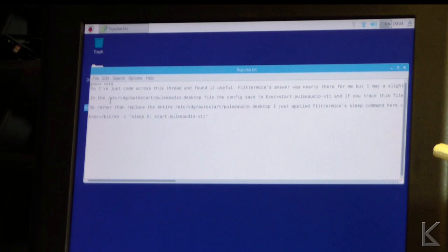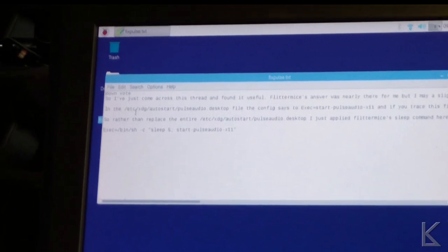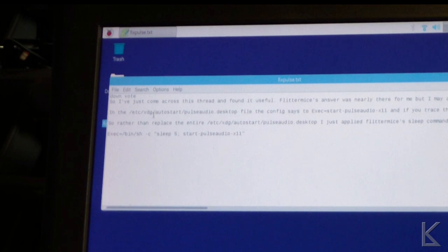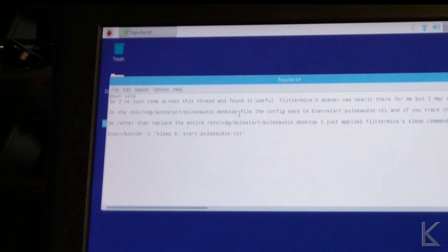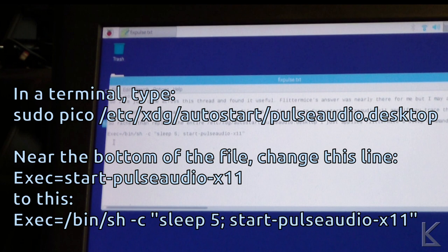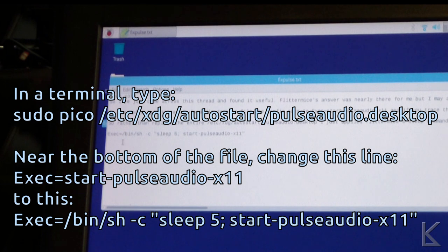But there is an autostart file in /etc/xdg/autostart. And there's a file called pulseaudio.desktop. And what you have to do is you have to edit that file as superuser. And there's a line in there that's exec=start-pulseaudio-x11. And that's telling autostart to execute that script that starts the PulseAudio server.